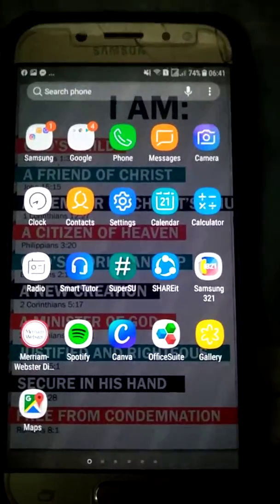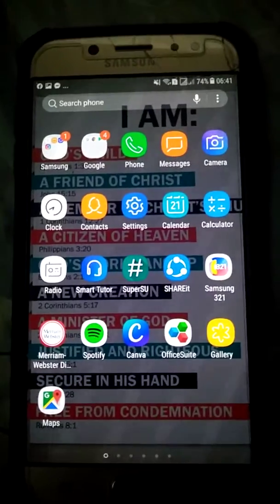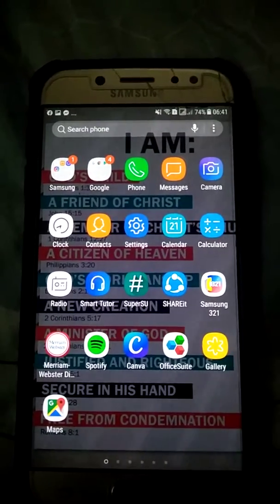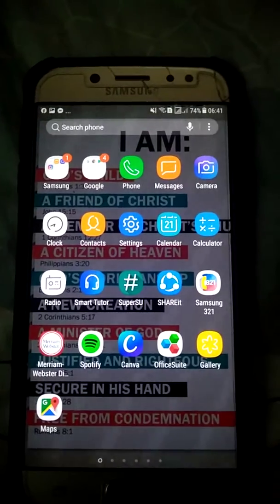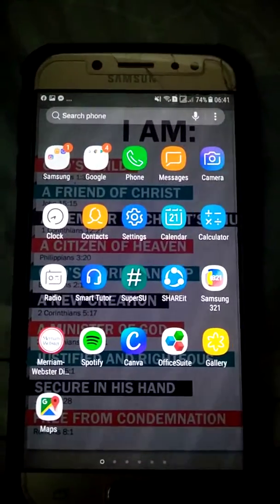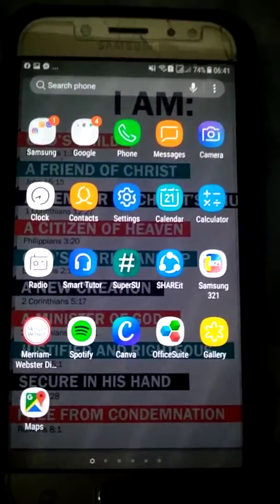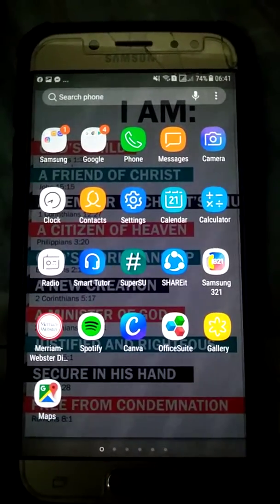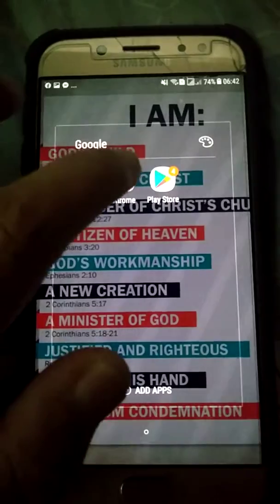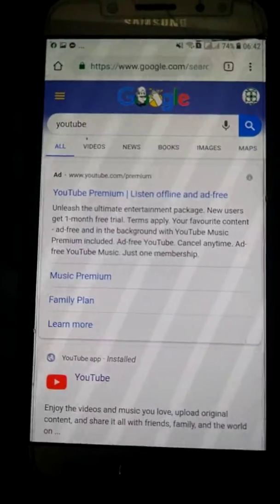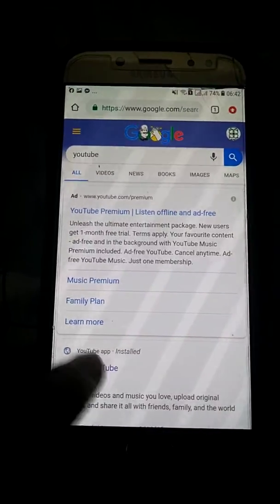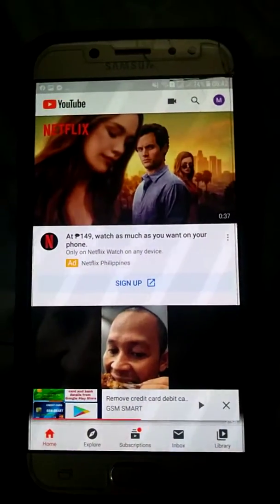Hi guys, I just want to show you a quick info about how to see your total watch time. First you need to open Chrome, then after that open YouTube.